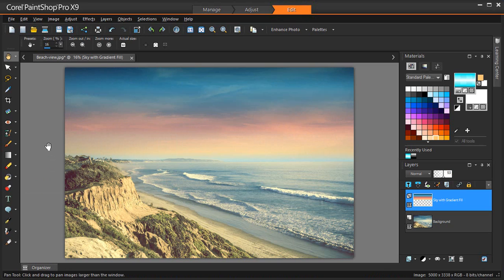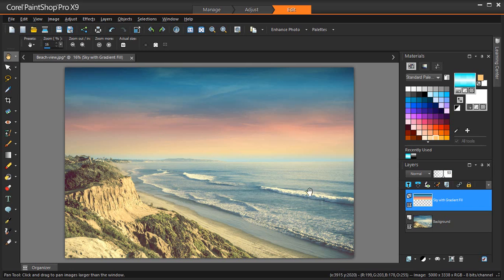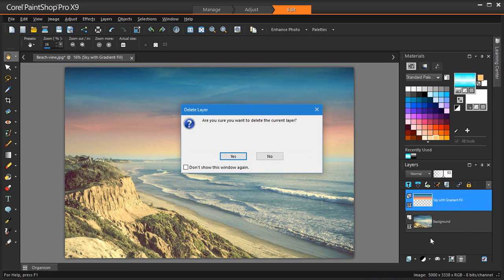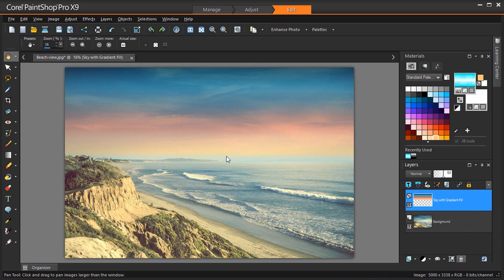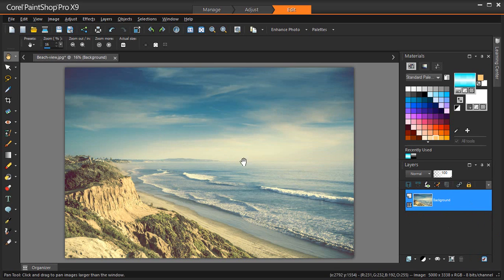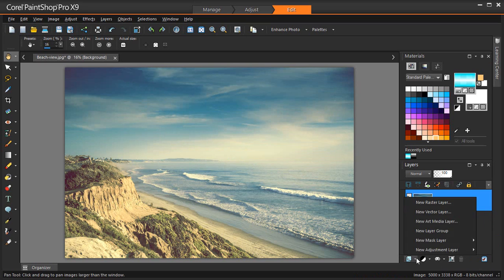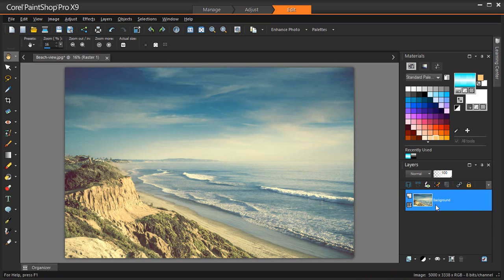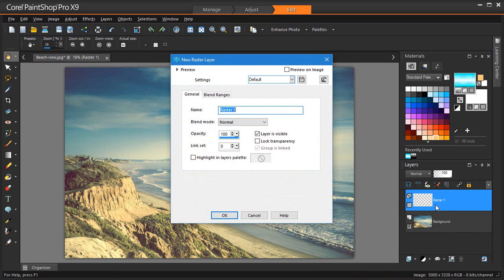I'm going to apply my gradient to the sky only of this nice beach image. I'm going to start by removing this layer that I created earlier for my gradient fill. Now I'll create a new layer and grab my Freehand Selection tool to make a quick selection.